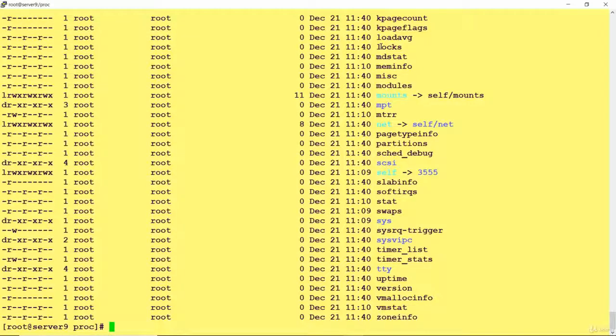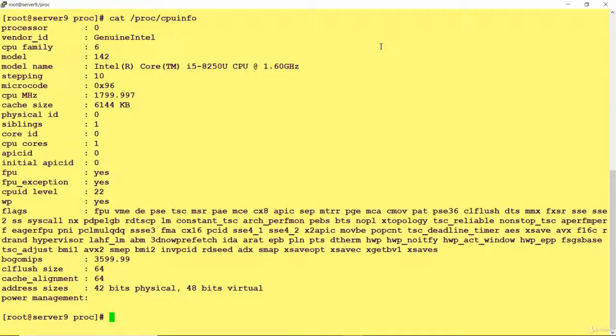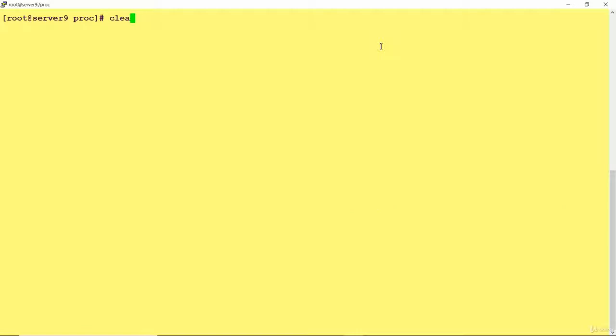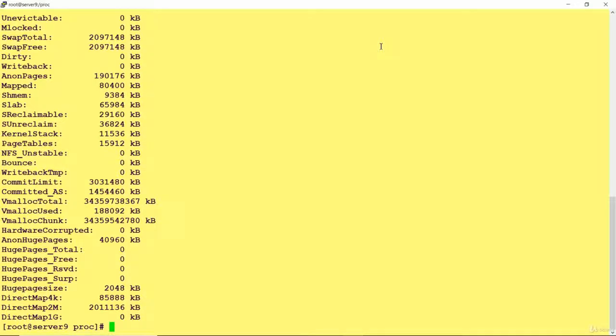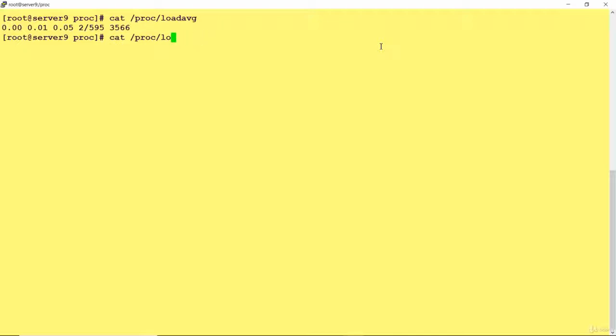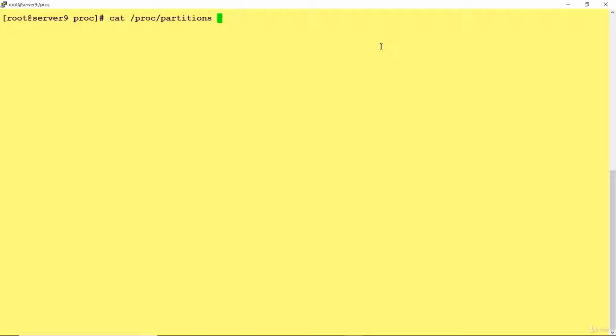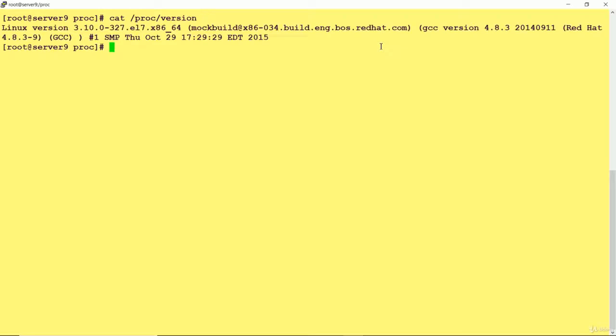There are a few files which provide system information. If you want to get information about the CPU, you can do cat proc cpu info. If you want to get the information about your memory you can do mem info. Also you will get information about load average, partitions, and kernel version. Like this, if you go inside proc you will see a lot of files and each file has some meaning. This is a very useful file system.